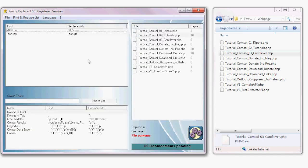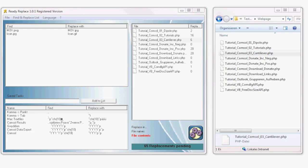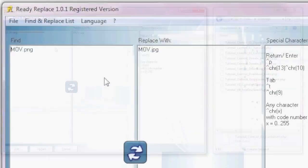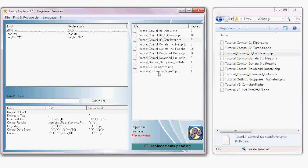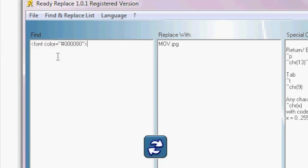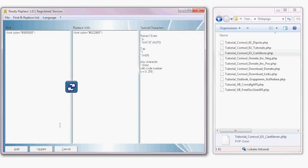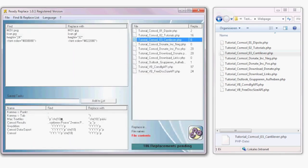Now you have defined two different replacements. Another thing you want to change: all pictures that had a height of 24 pixels — you want to change them to 32 pixels. Add that as well. And let's say your favorite font color changed from one color to another — type it in and add that. Now 65 replacements are pending. Execute and all the replacements are done.